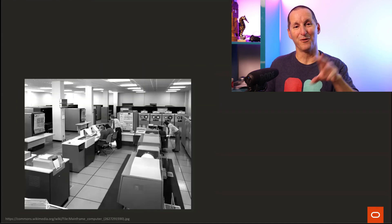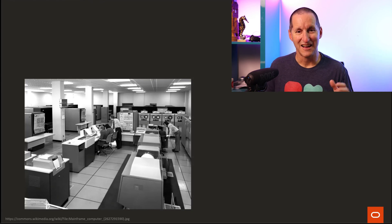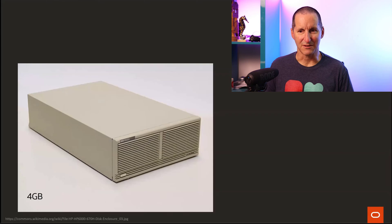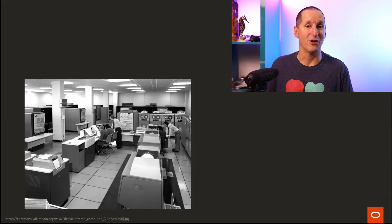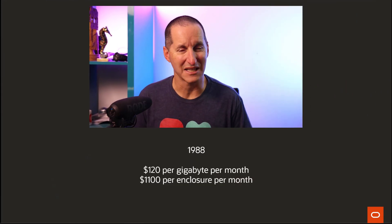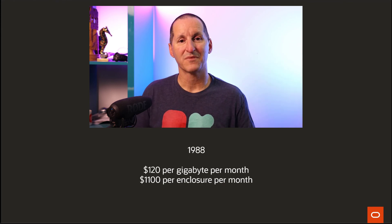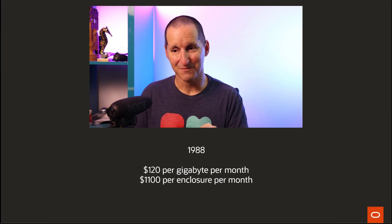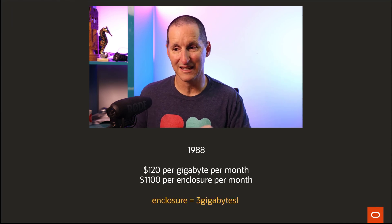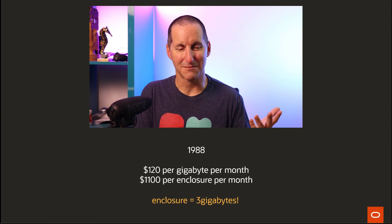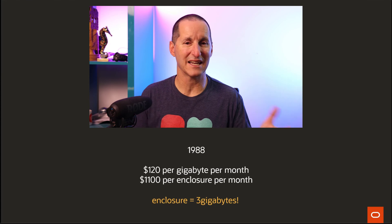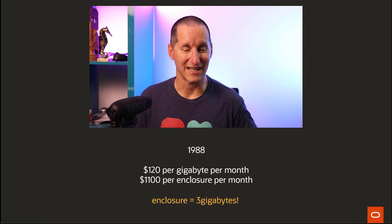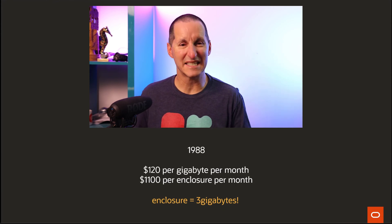If you go back even before then, when I first started in IT - I hate sharing this - I was a COBOL programmer on a mainframe. Oracle didn't exist. On mainframes, disks like this were an insane luxury. On the mainframe I worked on, we didn't even own it, we rented it. This was back in 1988, the last time I used a mainframe before I started getting involved with Oracle. We used to pay $120 per gigabyte per month for storage, plus $1,100 per enclosure per month. Each enclosure held three gigabytes. So you're basically paying about $1,600 every month to have three gigabytes of storage. It was insane.